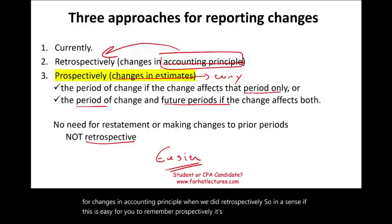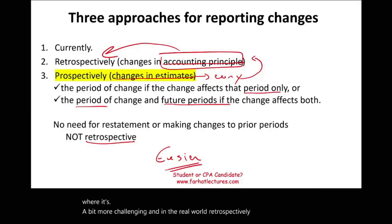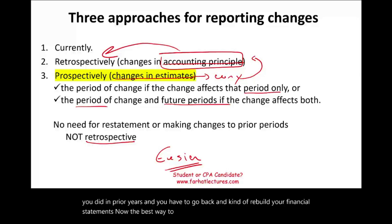Prospectively is easy in the sense that you don't have to go back and change prior periods, relative to retrospective where it's a little bit more challenging. And in the real world, retrospective is very challenging because sometimes you don't have the records — you don't know what you did in prior years and you have to go back and kind of rebuild your financial statements. The best way to illustrate prospectively, which is change in estimate, is to actually look at an example.